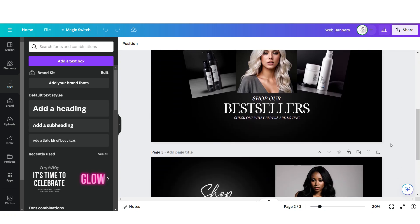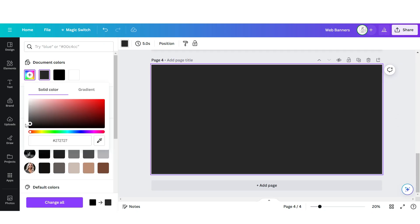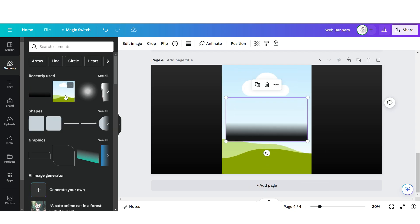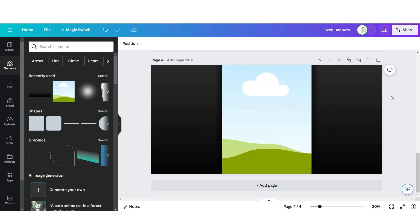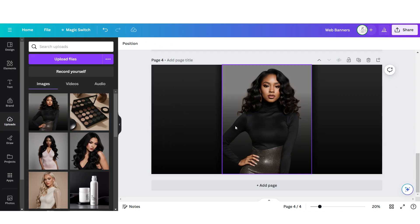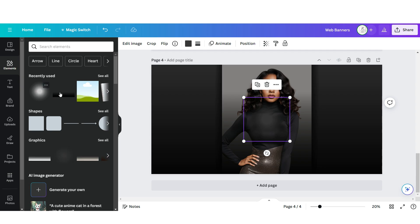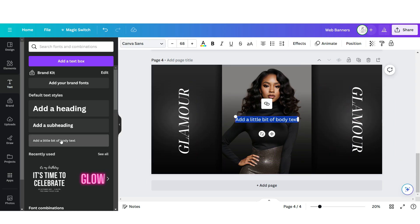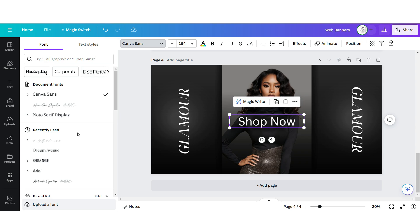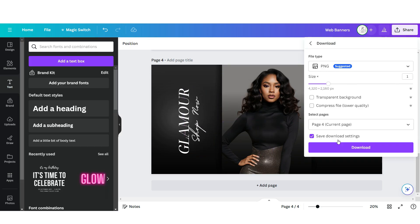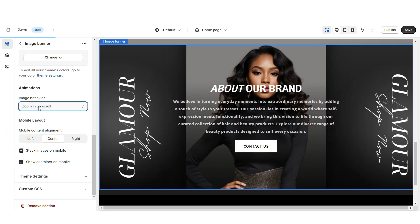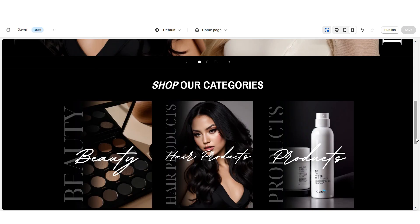Back on Canva, open the web banner page and click Add Page. Change the background to dark gray and upload a faded element, then upload an image frame. Upload another faded element to create a subtle shadow effect, then drag in your brand picture. Upload a faded circle element and a text box — type your business name in uppercase and apply Noto Serif Display. Upload another text box, type 'Shop Now', and apply Beautifully Delicious. Download this page and upload it into the About Us section on Shopify. Under Image Behavior apply Zoom In on Scroll. That's how I designed the About Us section.